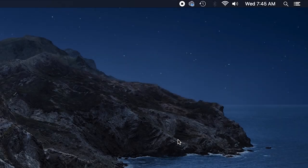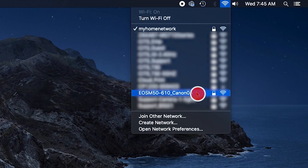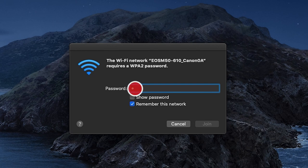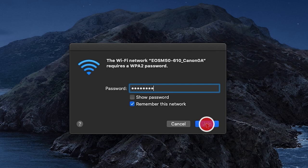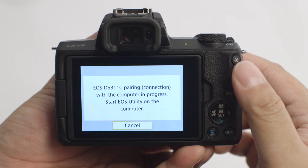The camera's SSID and encryption key will be displayed. On your Mac, click the Wi-Fi icon on the upper right of the screen. Select the SSID or network name displayed on the camera's LCD monitor. If you'd like for your camera to connect automatically to your computer, place a check in the box next to Remember This Network. For the password, enter the encryption key displayed on the camera's LCD monitor. Then click Join. Back on the camera, select OK to start pairing devices.